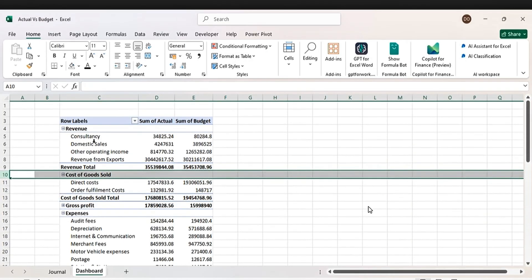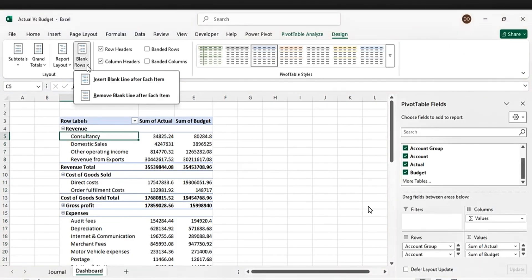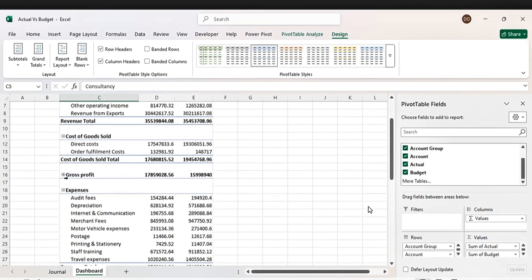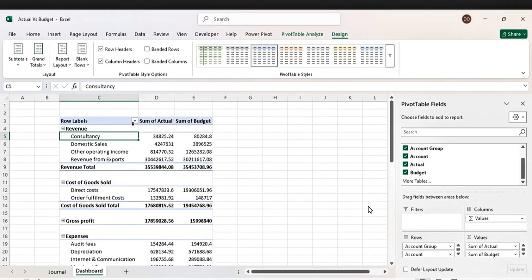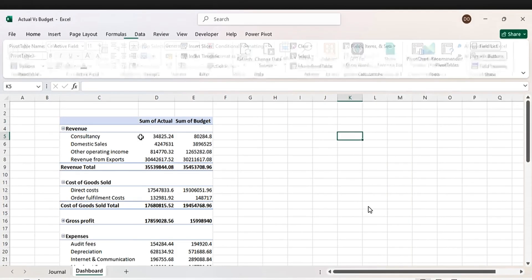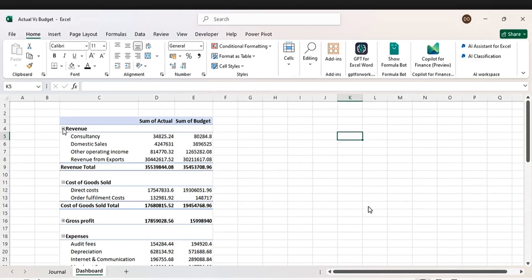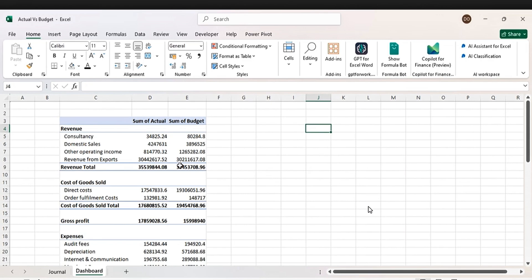The next thing is to add blank lines. Go to Design, then Insert Blank Line — it's nicely done. Now let's remove this row. Click it, go to Pivot Analyzer, and click that. Let's also remove the buttons — go to click remove the buttons.